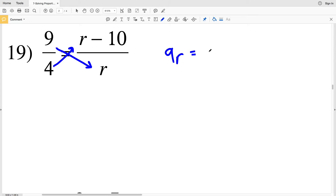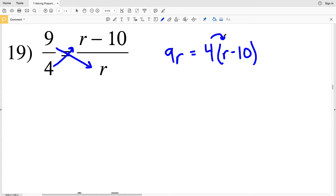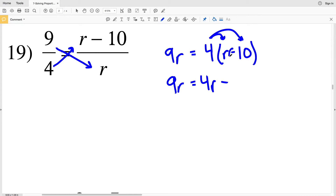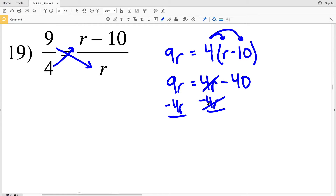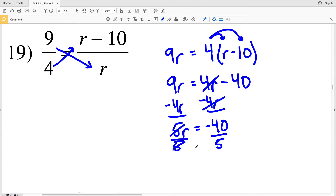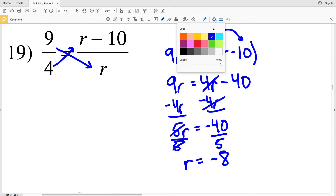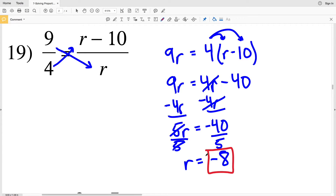In number 19, cross multiplying I'll get 9R and that's equal to 4 times R minus 10, so I'm going to distribute the 4. That'll be 9R equal to 4R minus 40. Subtracting 4R from both sides, 9R minus 4R is 5R, and that is equal to negative 40. Dividing both sides by 5, R is equal to negative 40 divided by 5, which is negative 8.